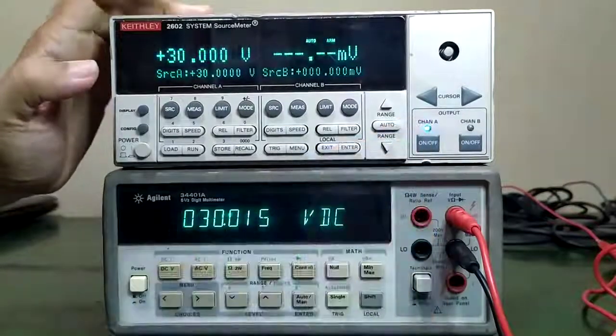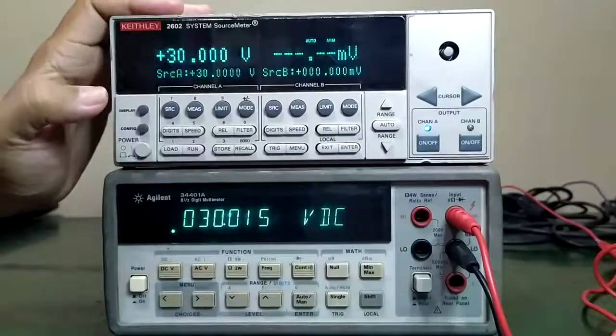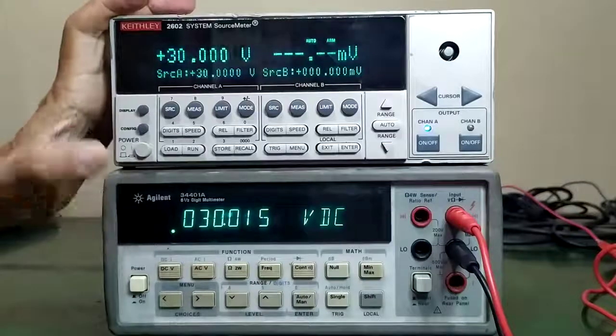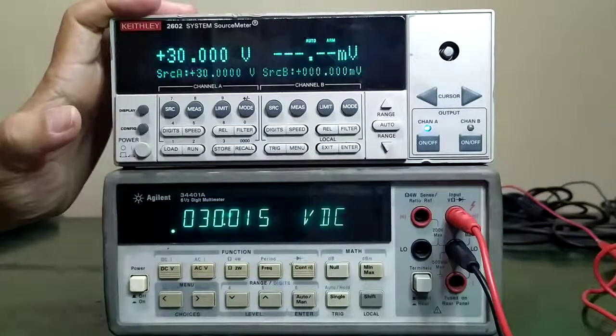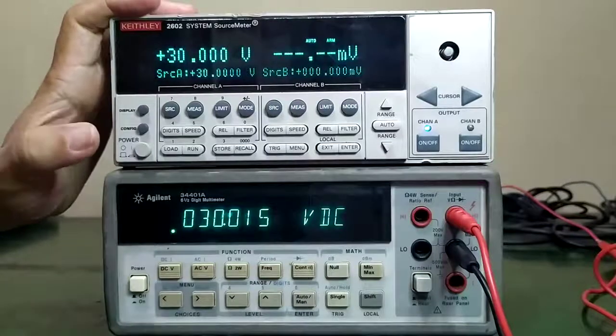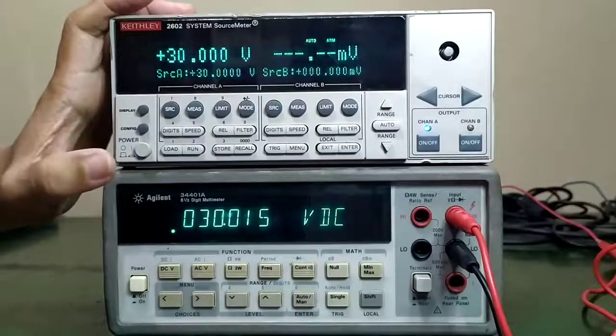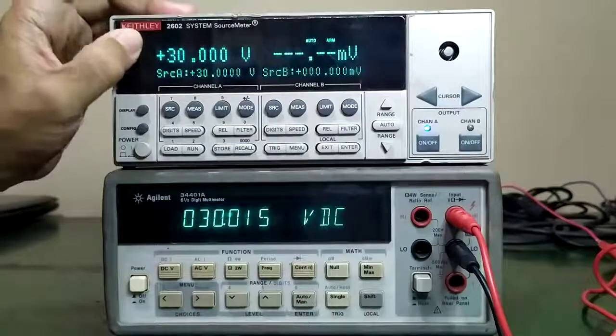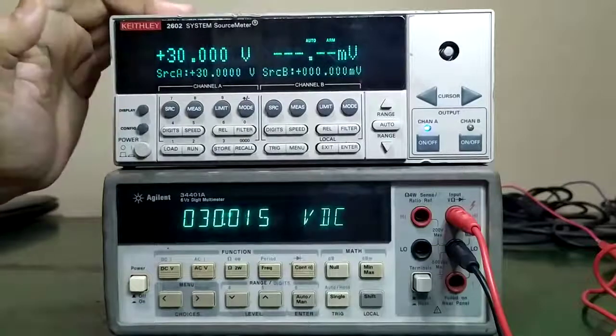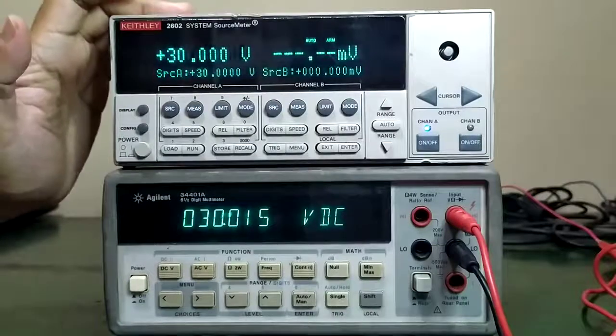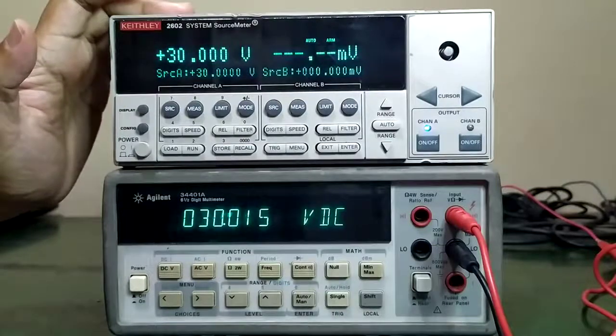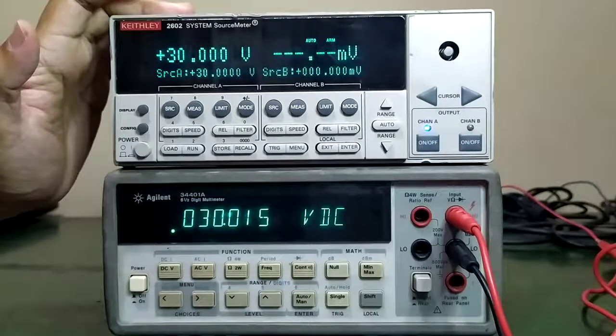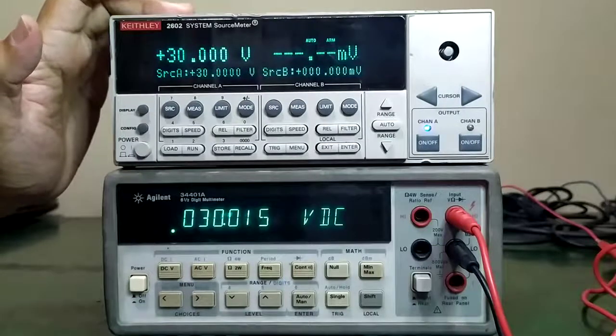At 30 volts output approximately, we have 30 volts reading in our standard multimeter and a measure of 30 volts DC.